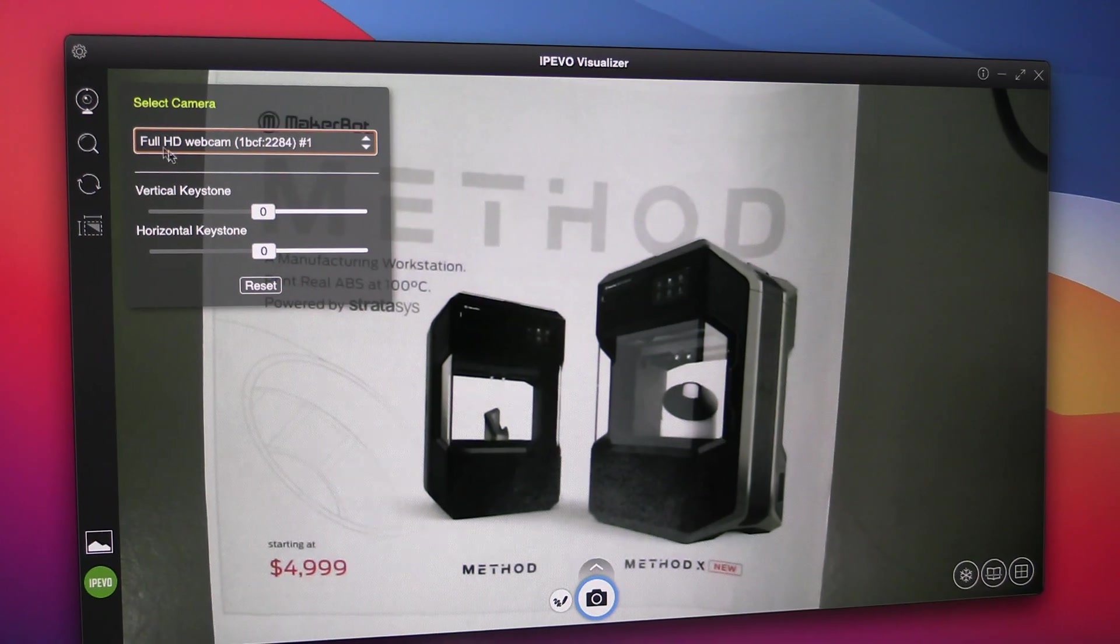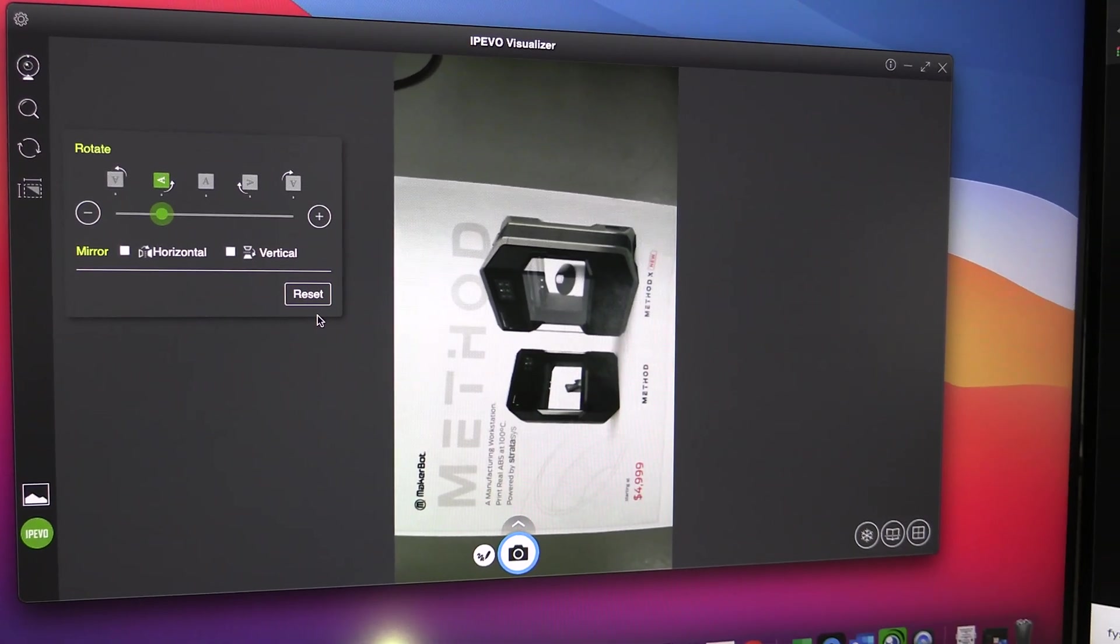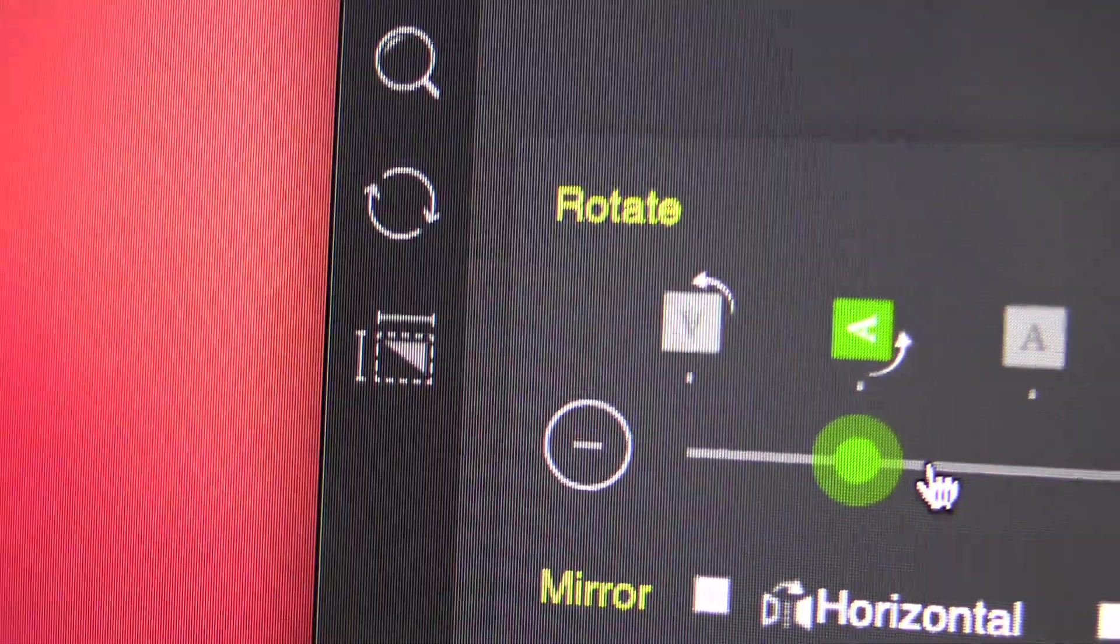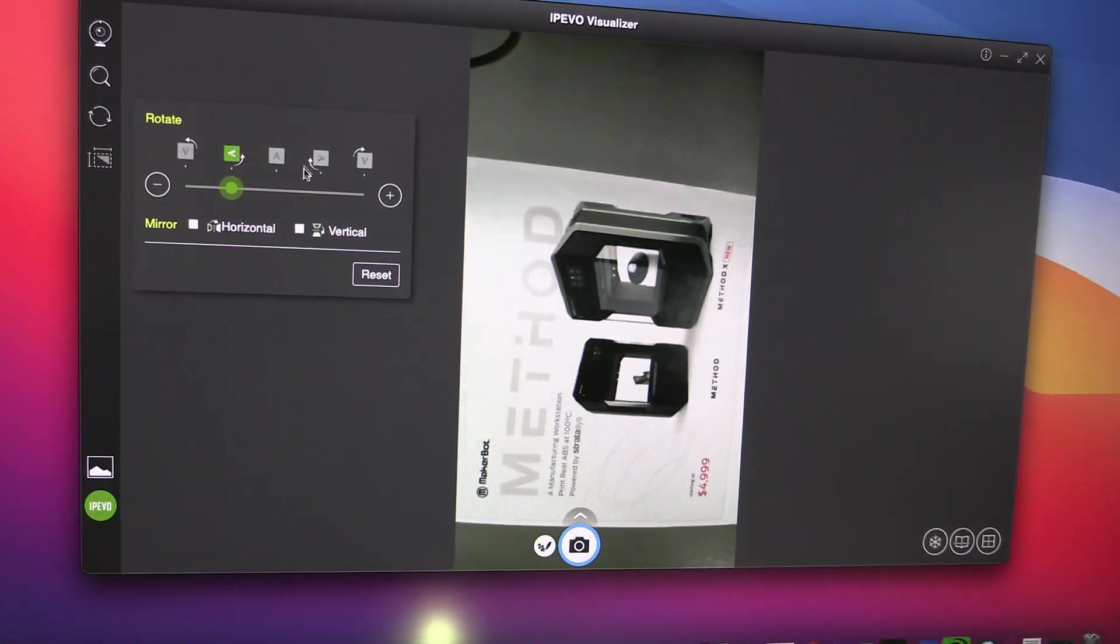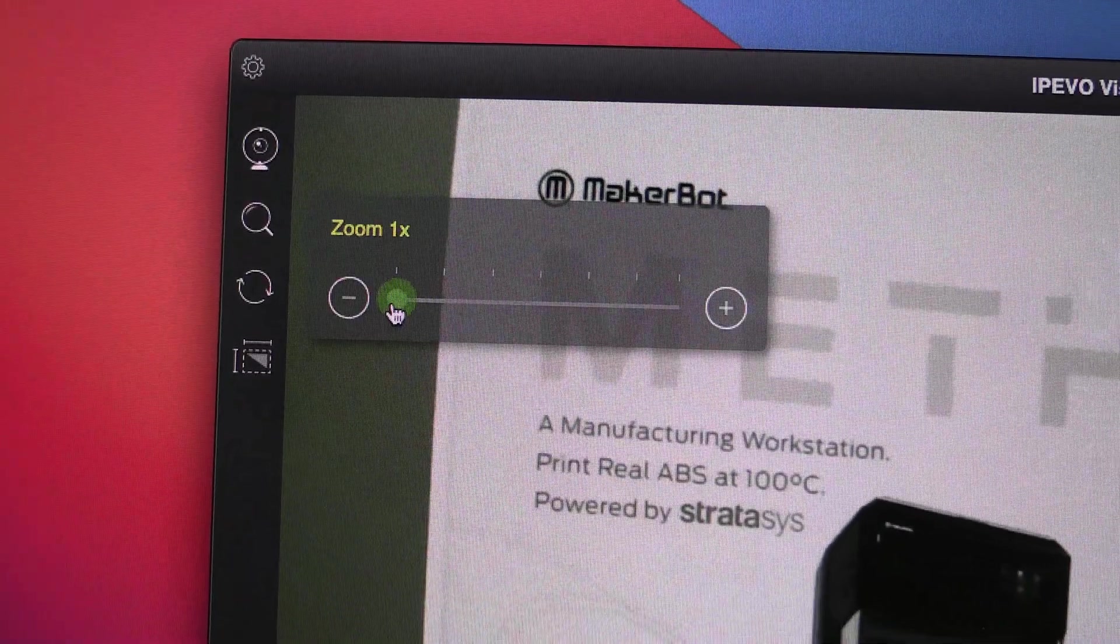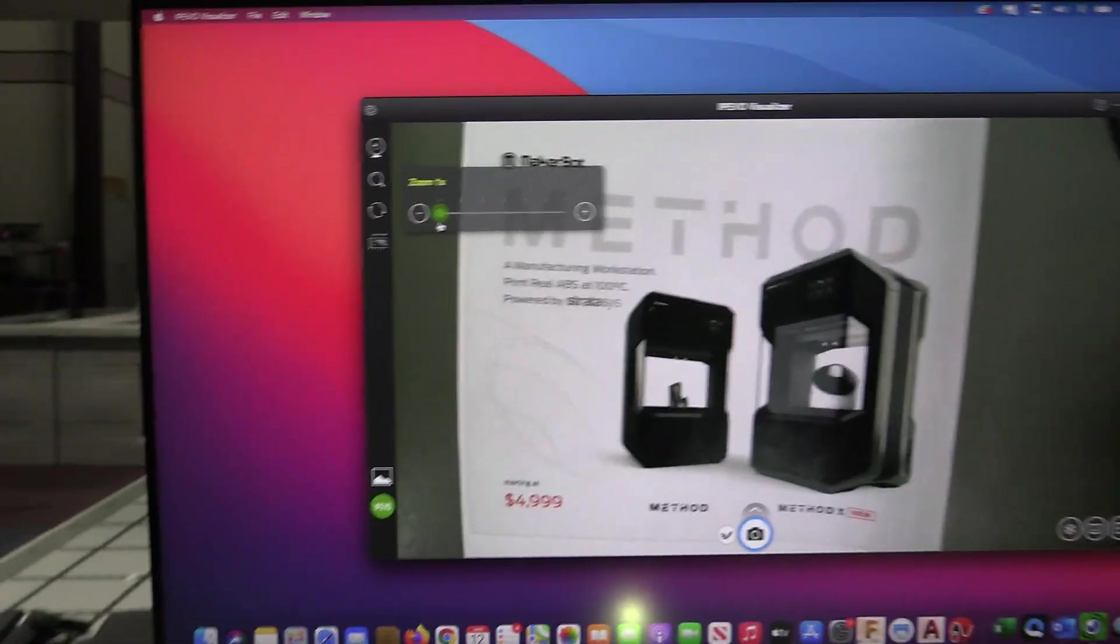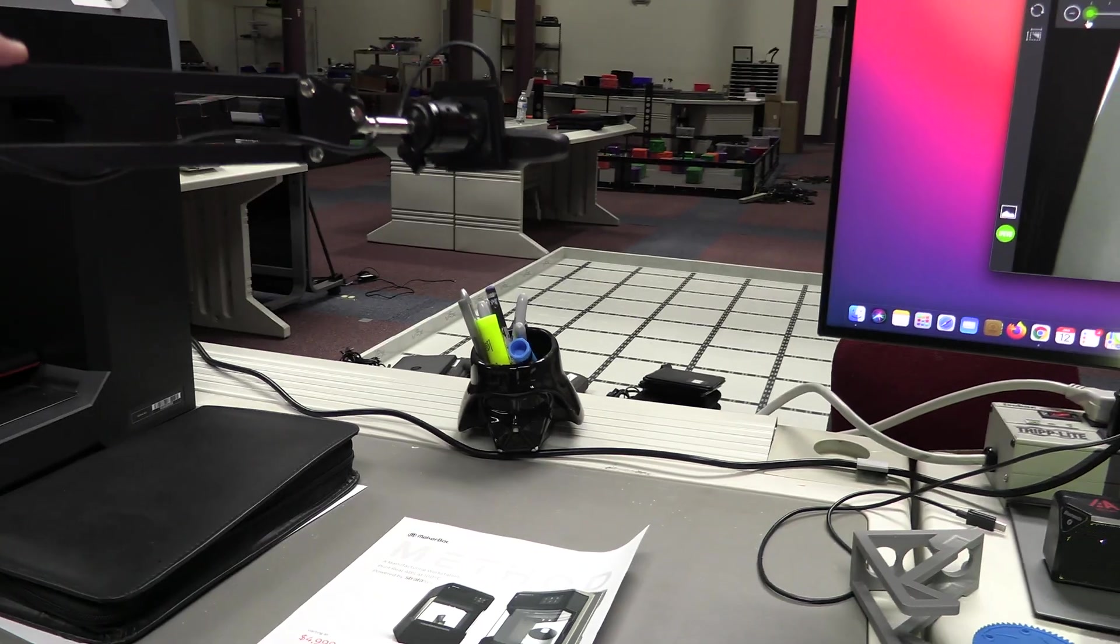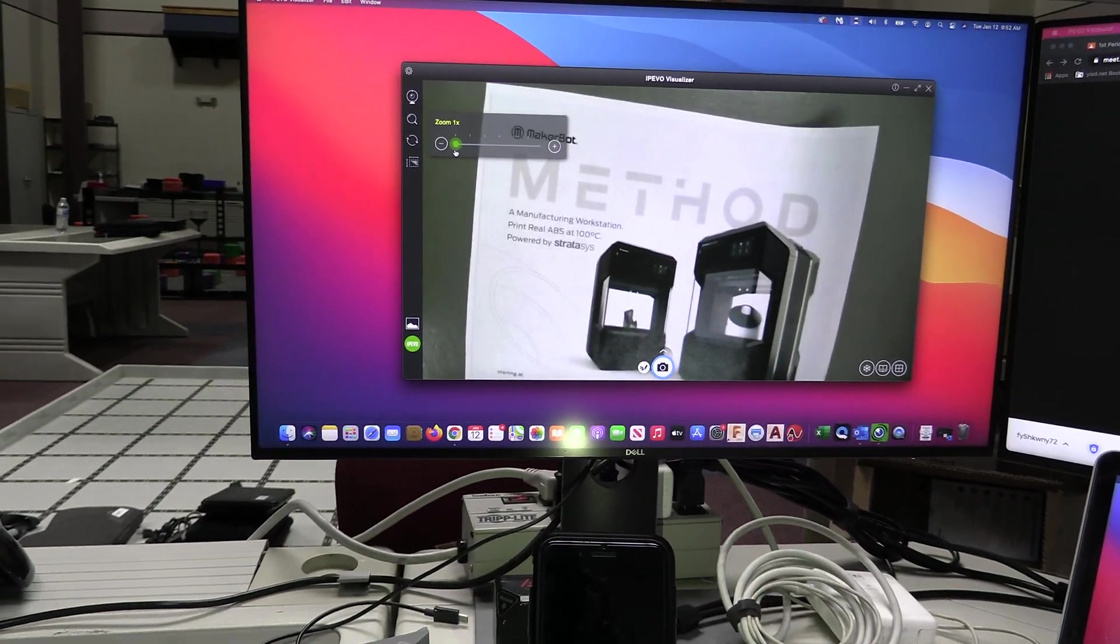I'm going to use my webcam and you'll notice it'll switch over there. The other thing that you might run into is that your image may show up in a way other than how you want to display it. We have our rotate tool and basically you can just click through these until you find the image that you are looking for. Also we have a zoom function that will allow us to zoom in and out of our document. This can also be achieved by pulling our camera up or down closer to our document.